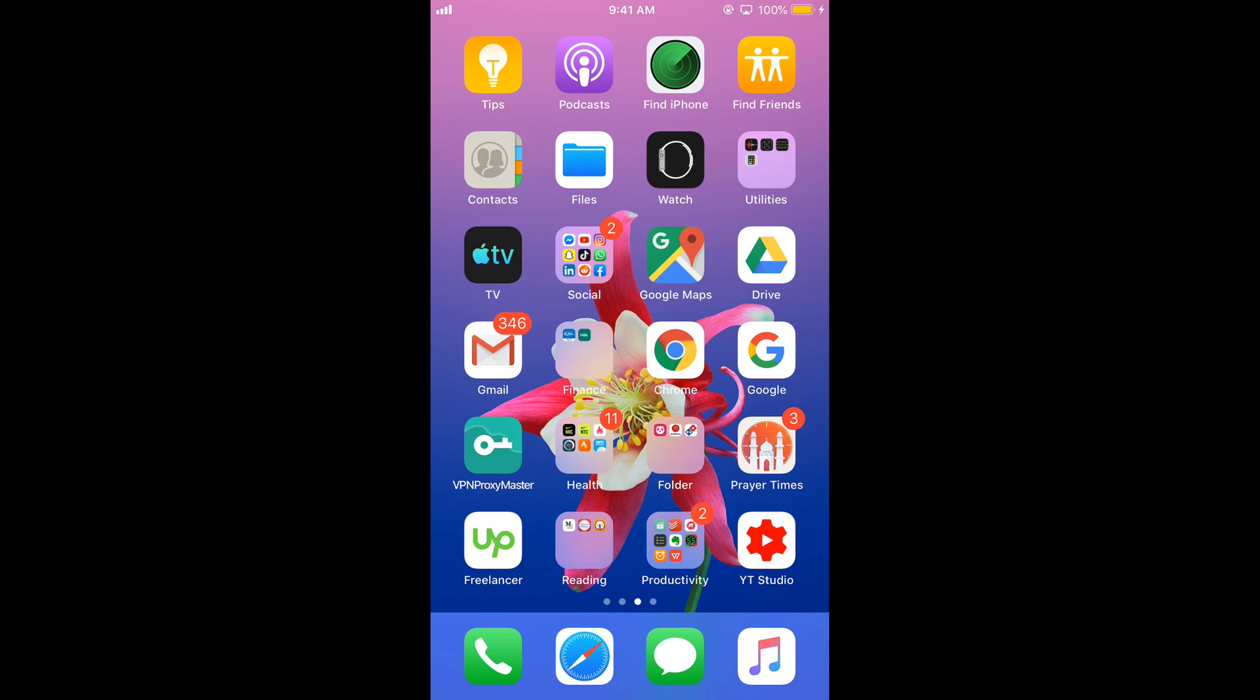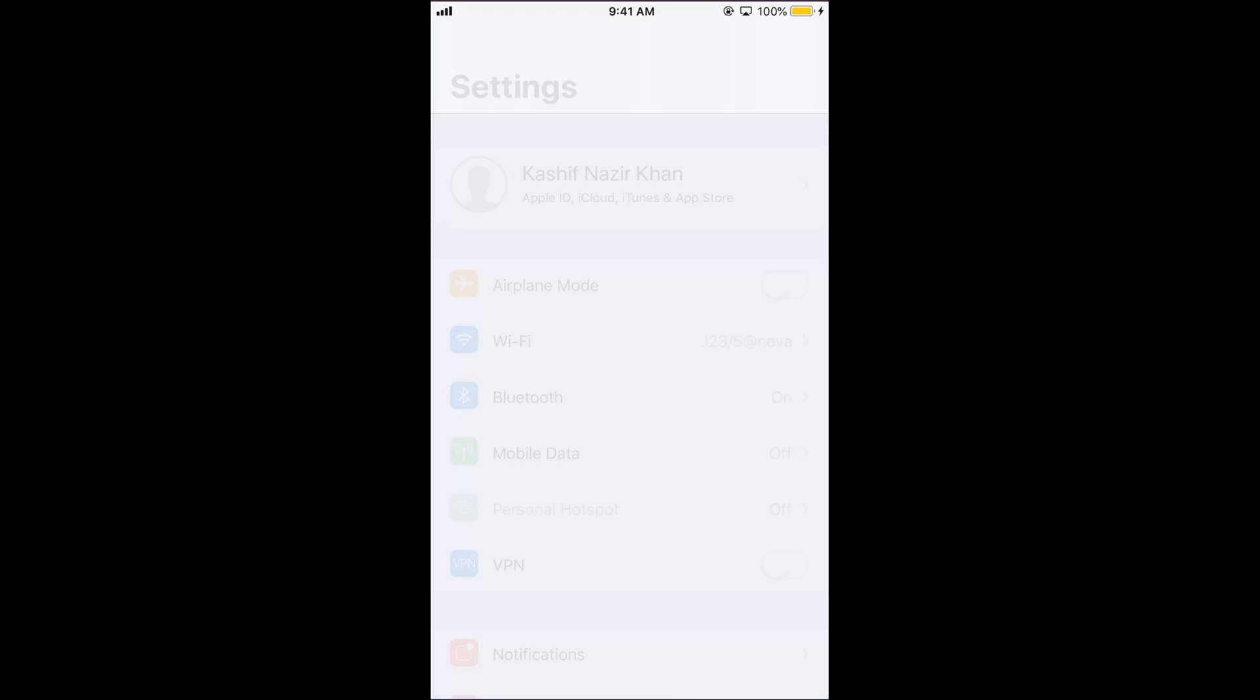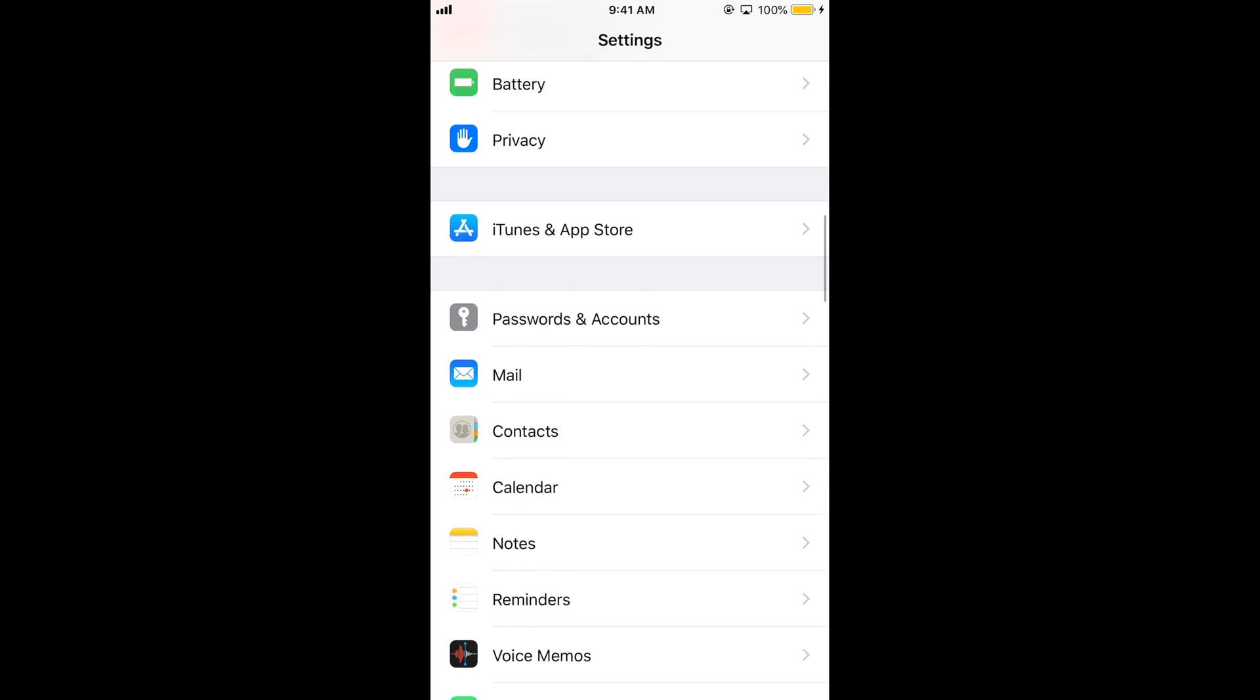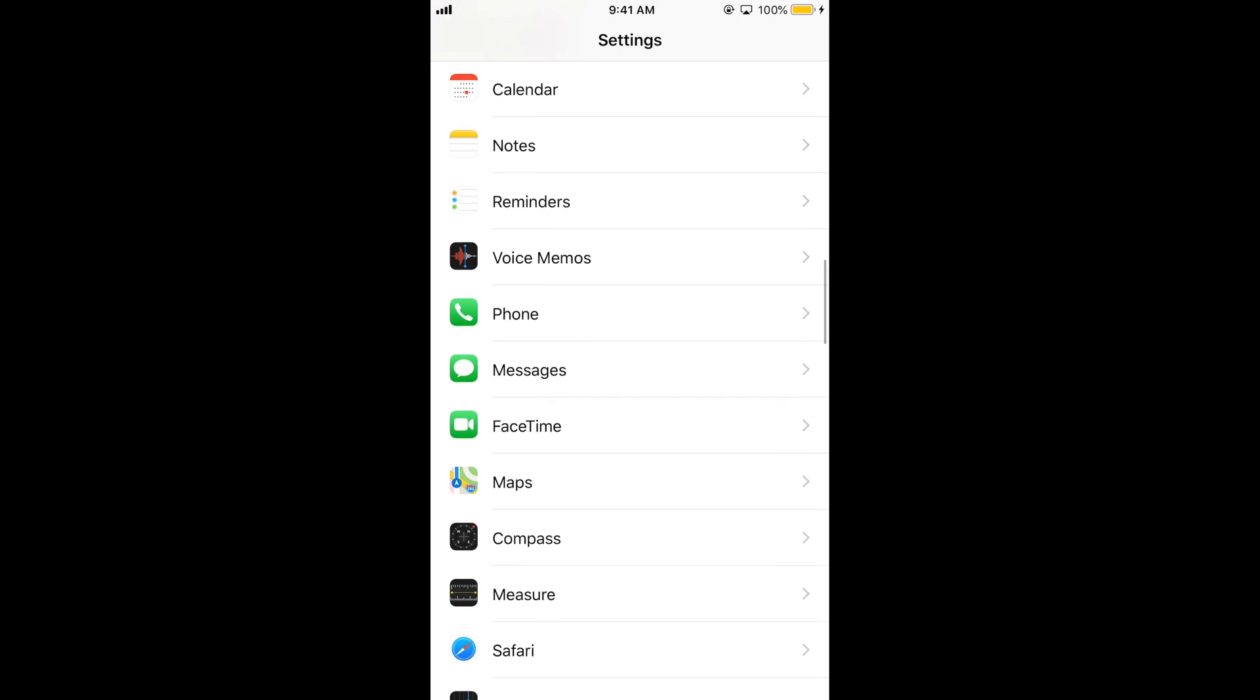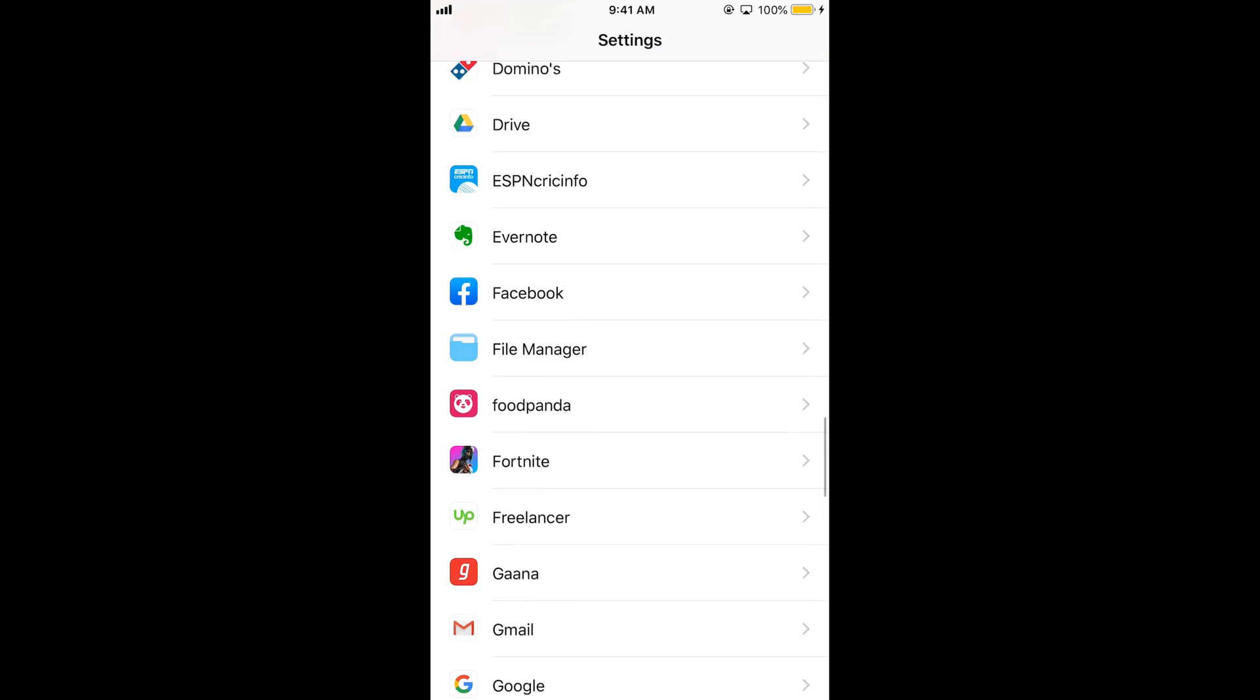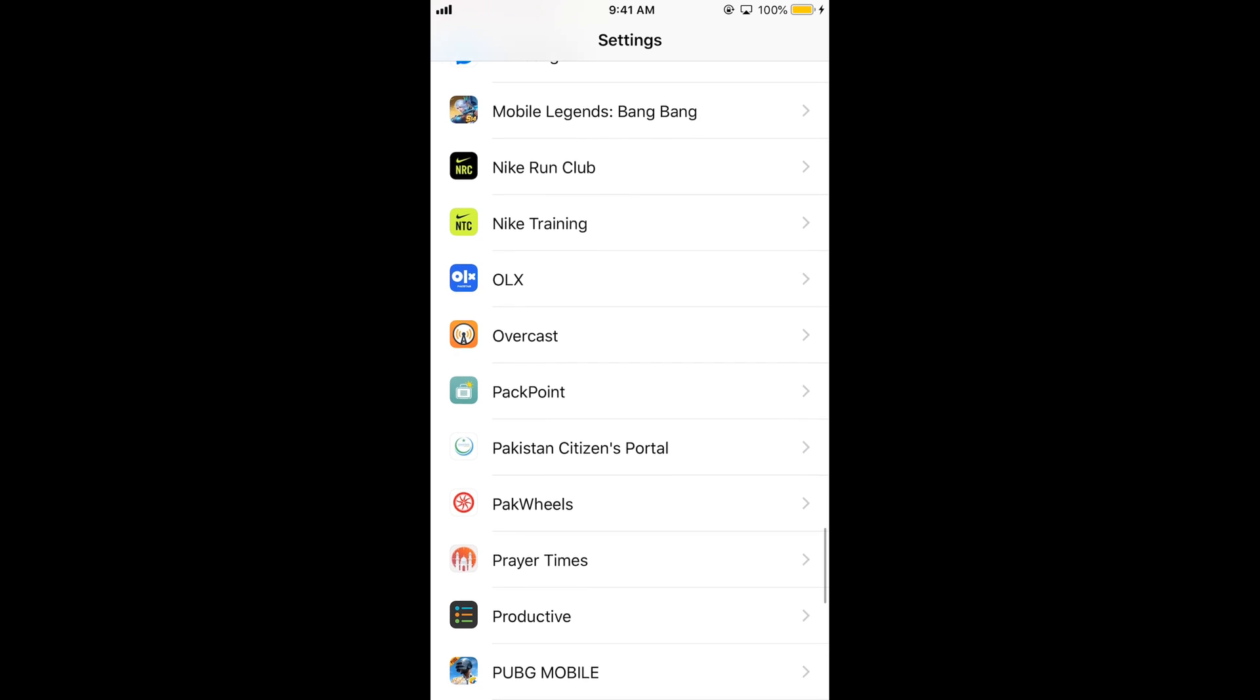First we need to turn on the notifications from the iPhone settings. For that, open your iPhone settings and scroll down below where you can see the system apps. After the system apps you would see all the installed apps listed alphabetically.